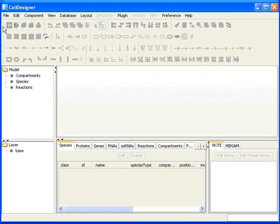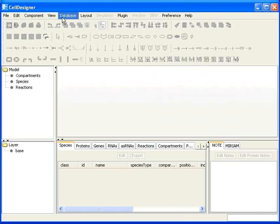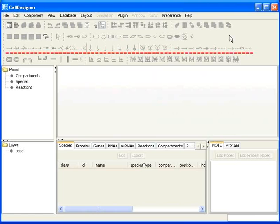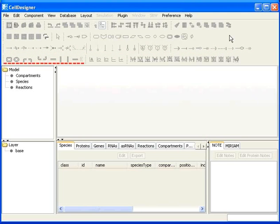On the menu bar, you can see various menu options like File, Edit, Component, View, Database, and others. Under the main menu, you will see various toolbars. There are toolbars for editing species, reactions, compartments, etc. We will learn about some of them as we go along.